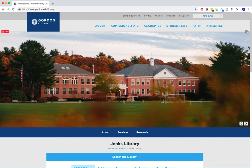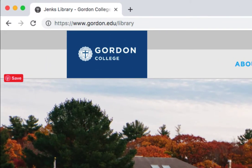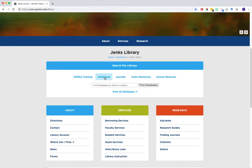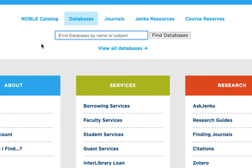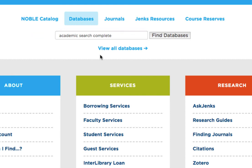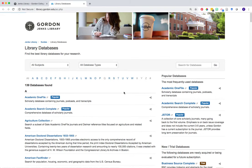To begin searching for scholarly articles in a library database, go to the library homepage at www.gordon.edu/library. In the search the library section, click on the databases tab. If you know the name of the database you're looking for, you can run a quick search by database name using the box provided. Or if you'd like to browse, click on the view all databases link to open the complete list of all databases available at Jenks.